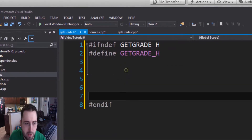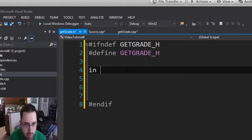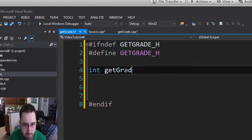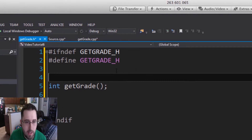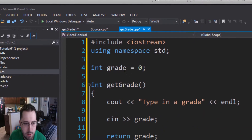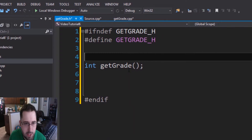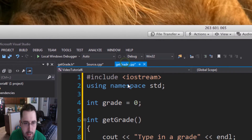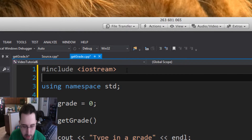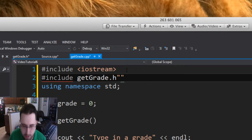In this header file, we're going to put the name of our function: int getGrade(); — just the declaration with a semicolon. Then go to getGrade.cpp and include getGrade.h surrounded by quotation marks. That links the header to the implementation file.